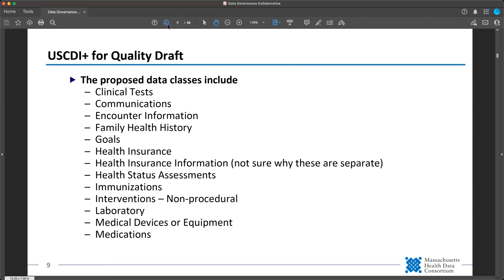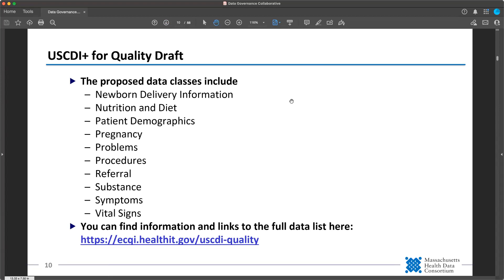On the last page of data classes, there's pregnancy information and referrals. Another category that hasn't come up much is nutrition and diet. So it's a pretty wide-spanning range of categories, and each of these represents at least one but often multiple data points. You can find a full information page with a link to the complete dataset at the ONC page linked at the bottom of the slide.